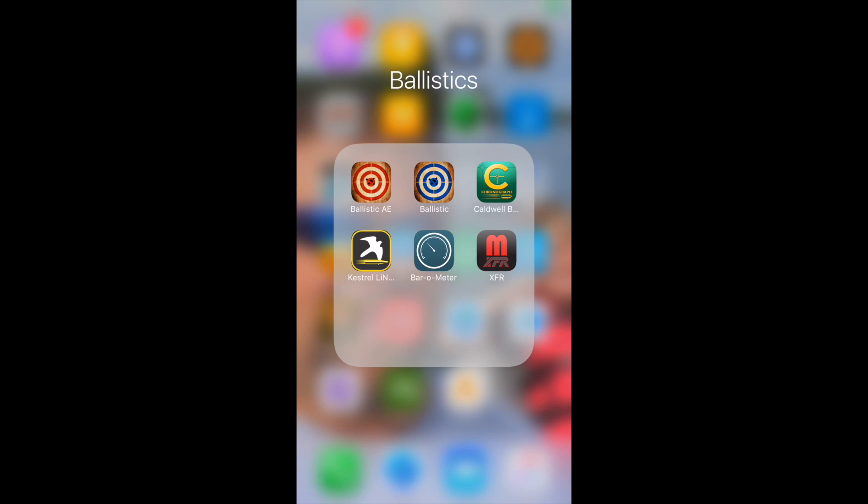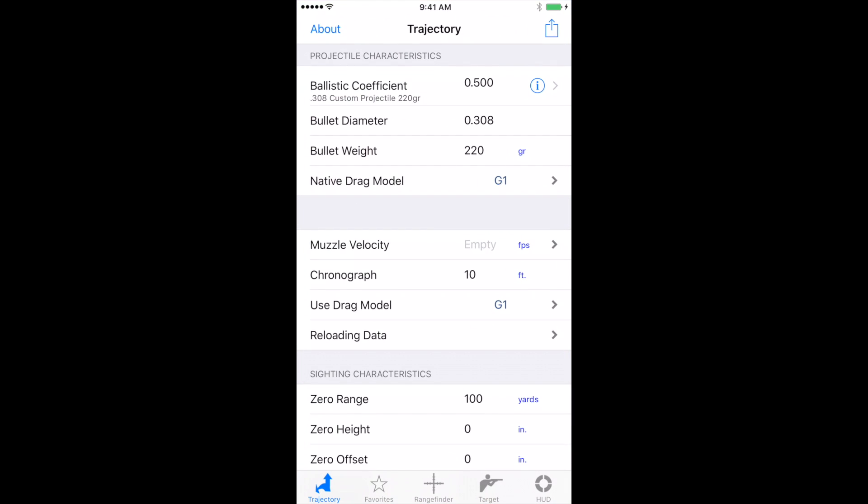So all we want to do here first is open the app. When you open the app, you're going to find yourself on the trajectory screen if you're new to the app. Now the trajectory screen is where all the data goes, where all the inputs need to be to calculate a firing solution.